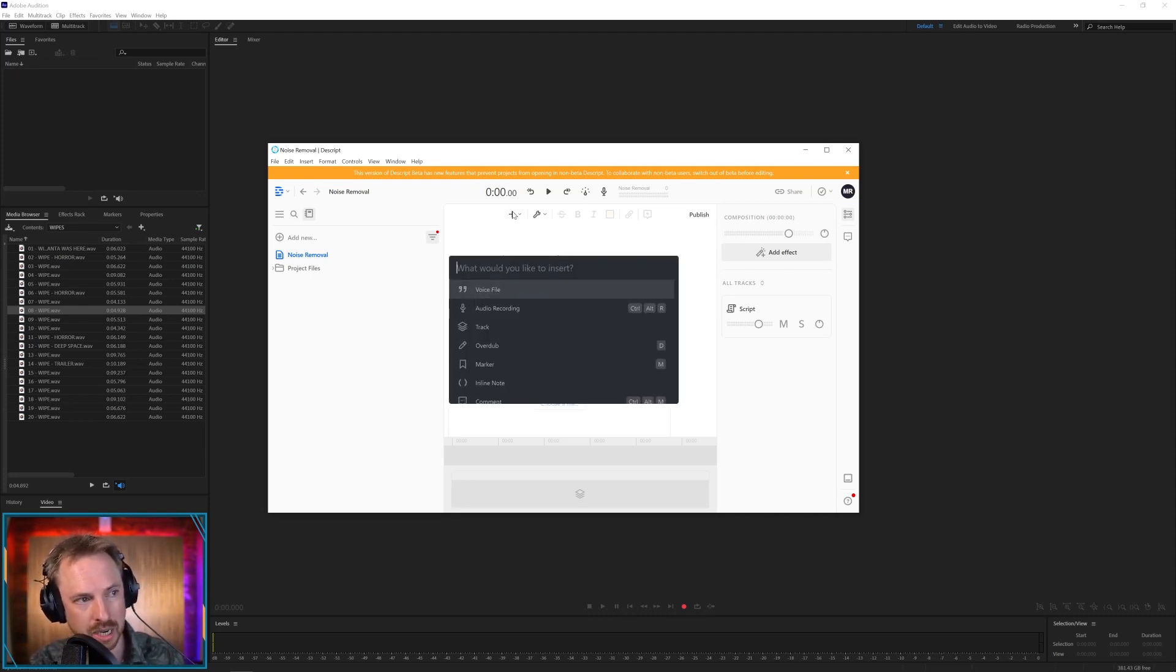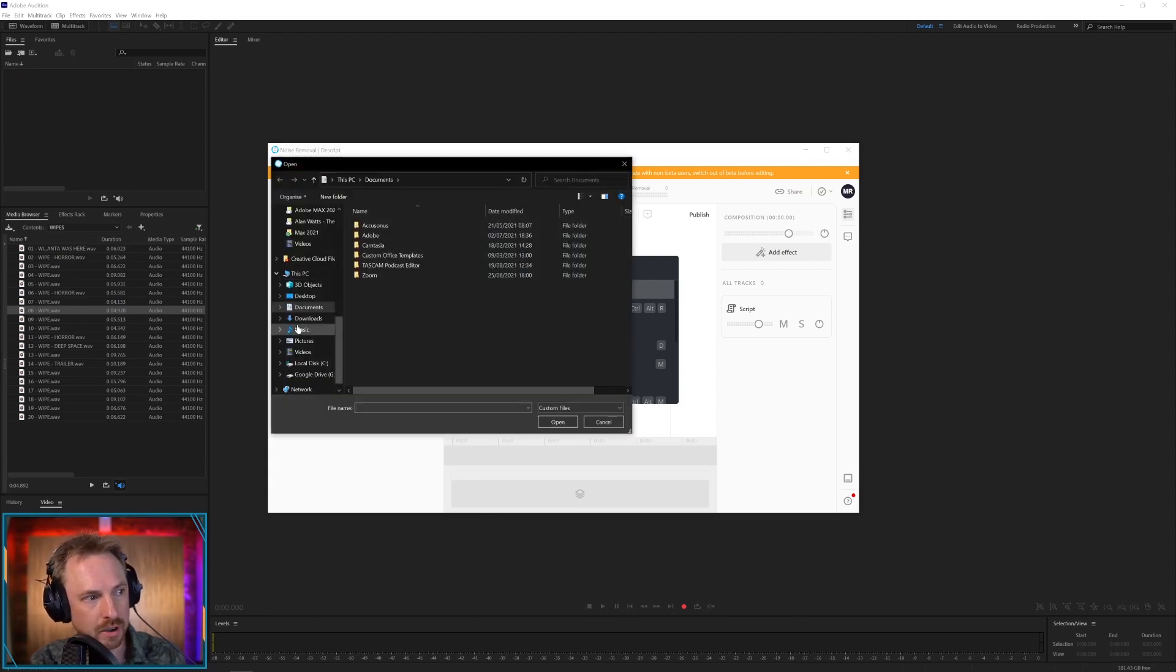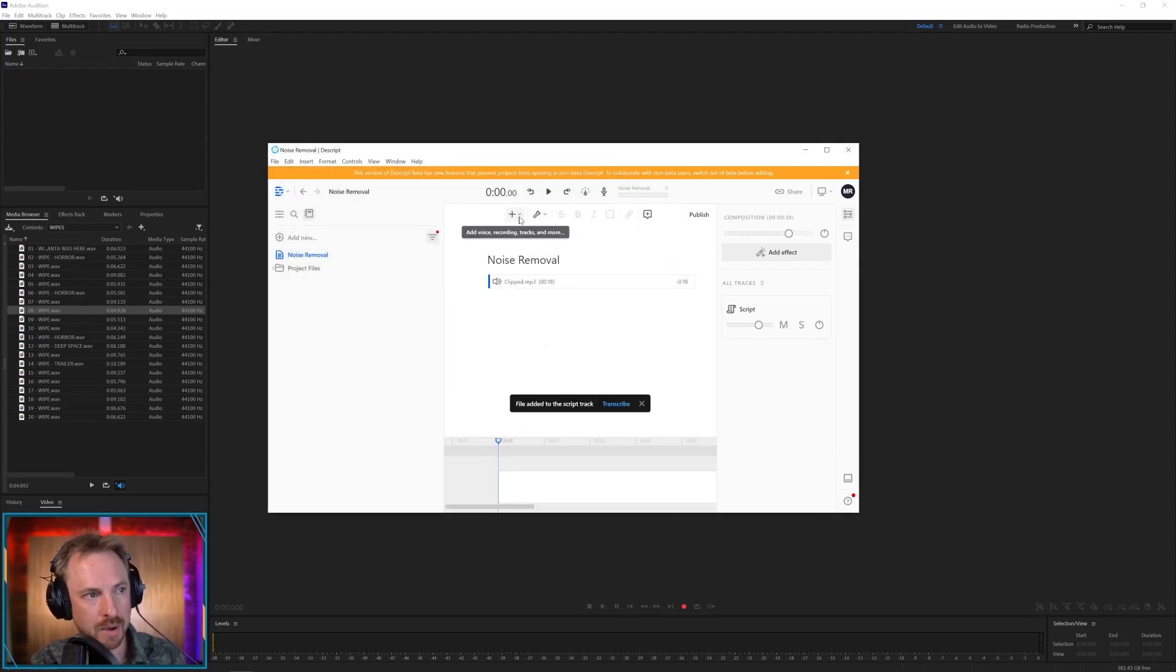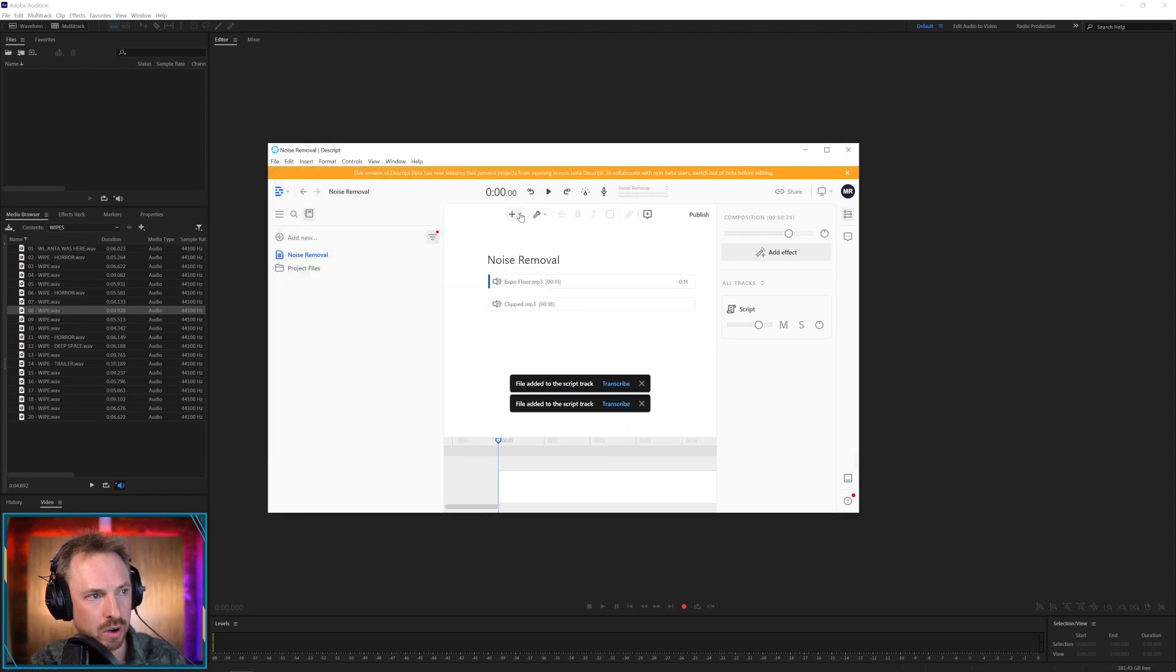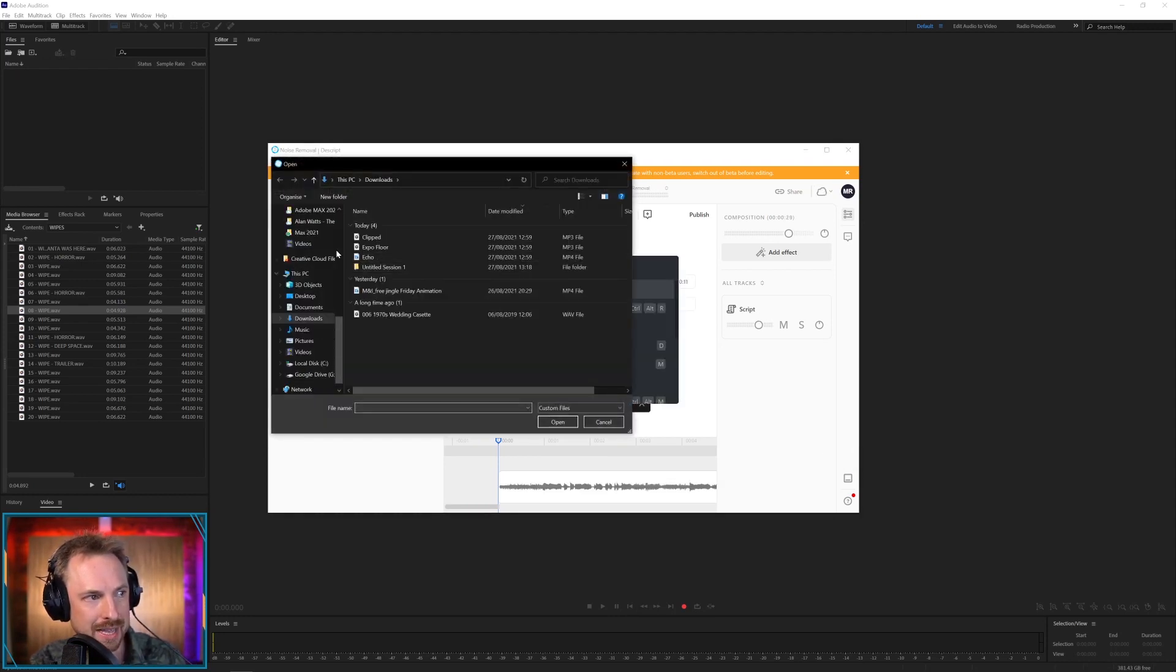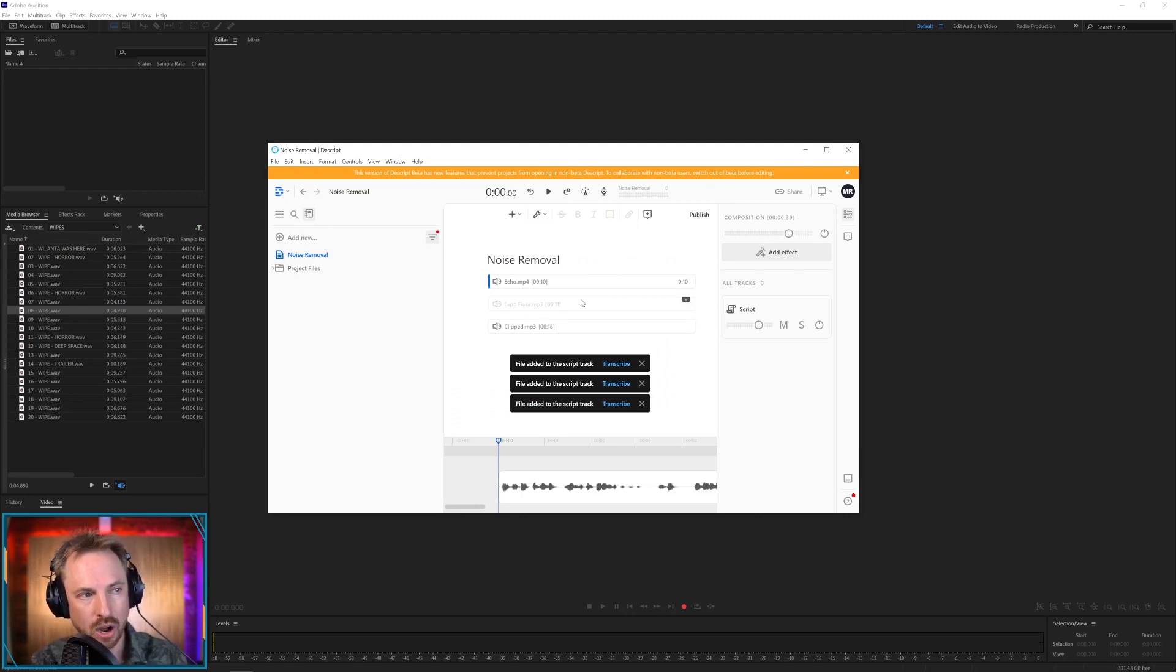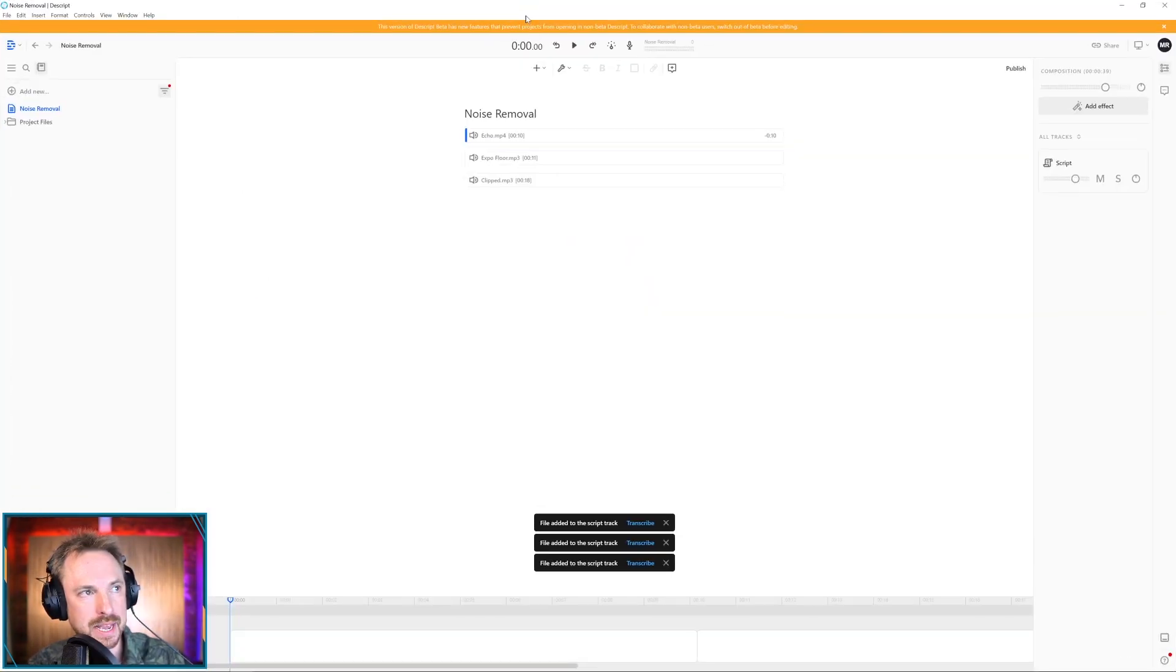So I'm just clicking the plus button up here and I'm saying I want to add a voice file and I'll go to my downloads here and I'll just look for one of these, maybe this clipped piece of audio. We'll add a few more pieces. We'll add the expo floor and we'll also add in the echo.